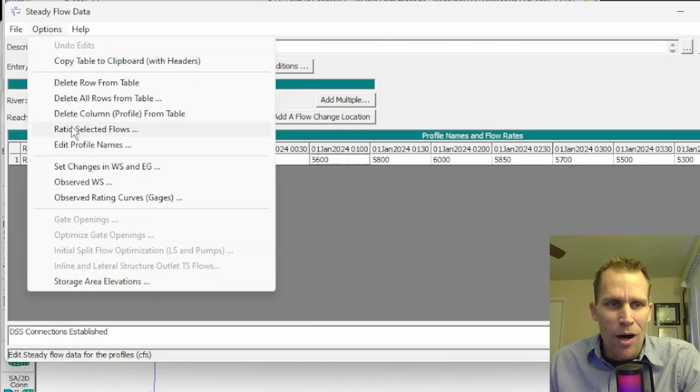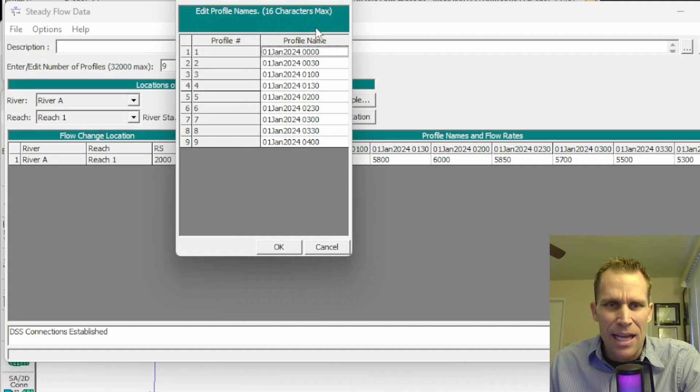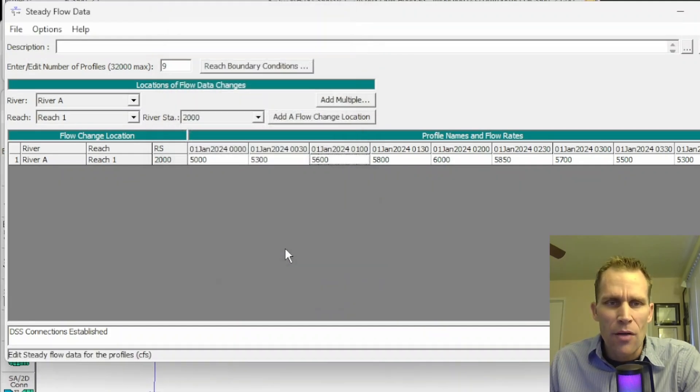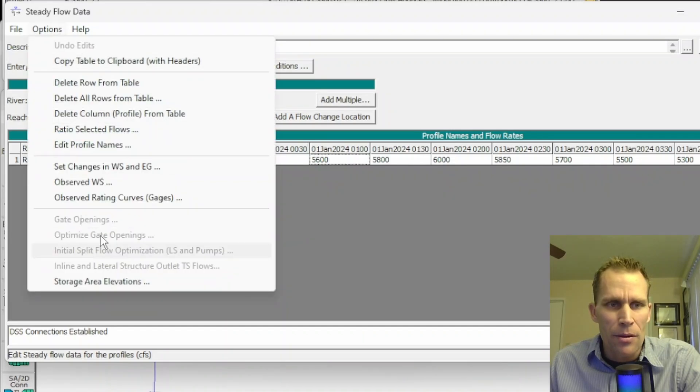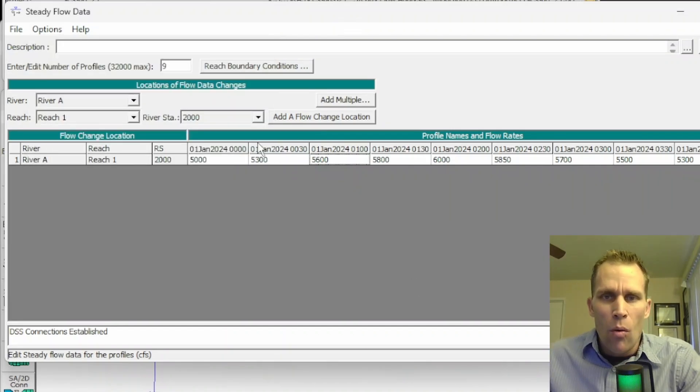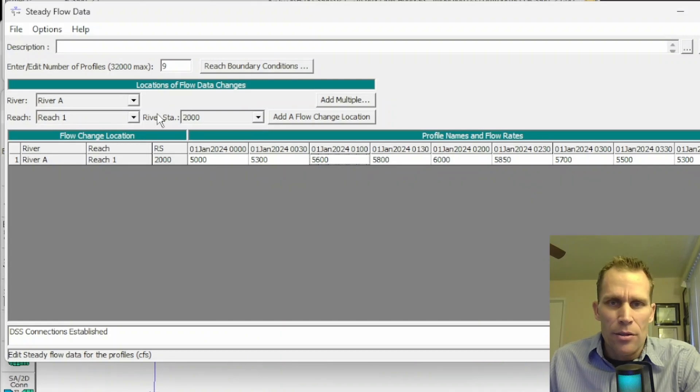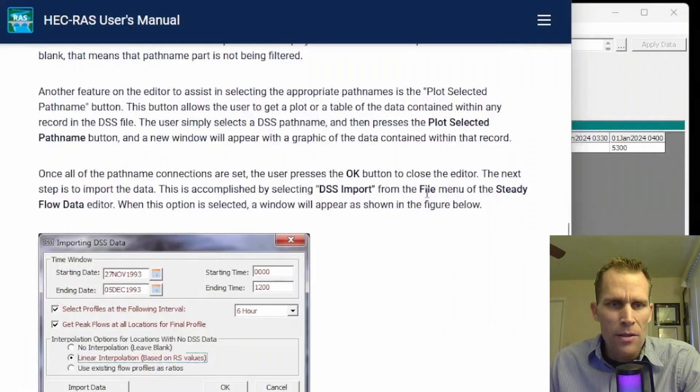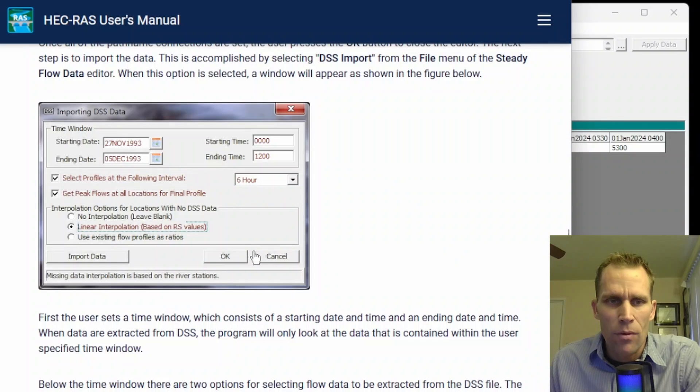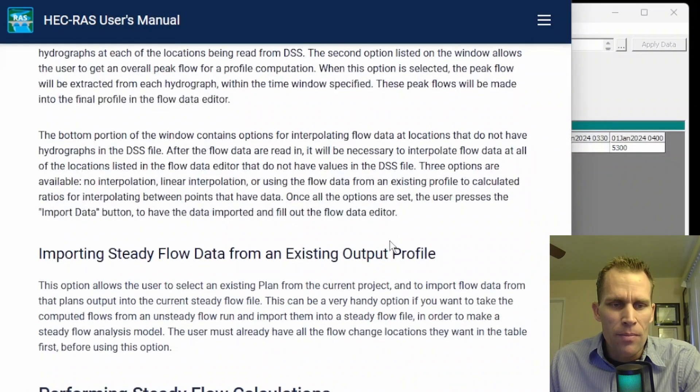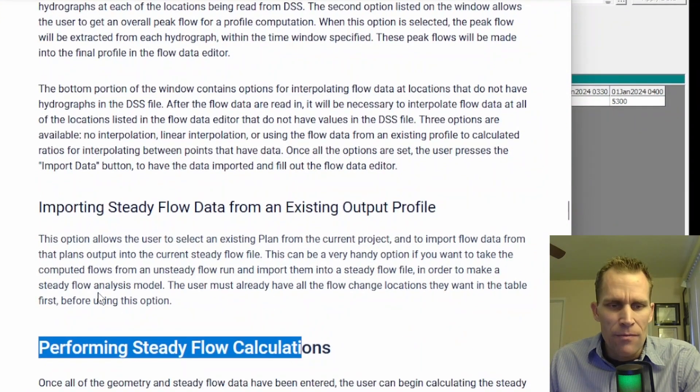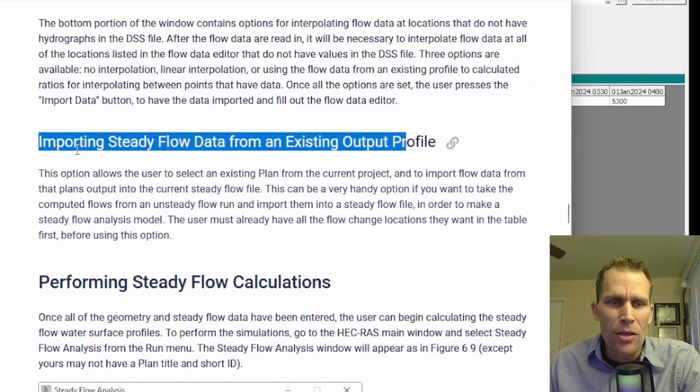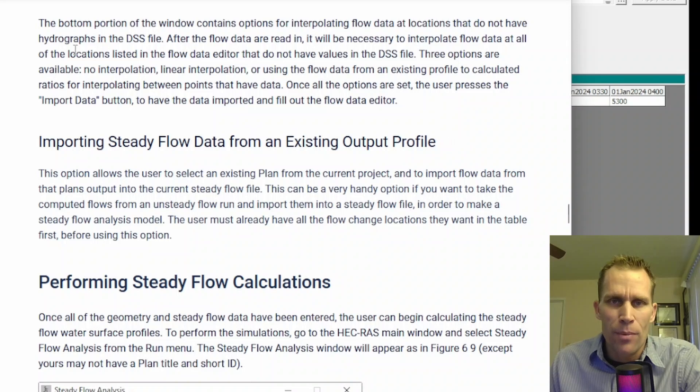Again, you can go up to Options and edit the profile names in case you don't want the actual time date stamp as the profile name. More information on that is in my previous lesson. Some of the options up here are really helpful and also apply to when you are importing this DSS data into your steady flow analysis. So back to the user's manual, this is the screenshot that they had for this particular topic.